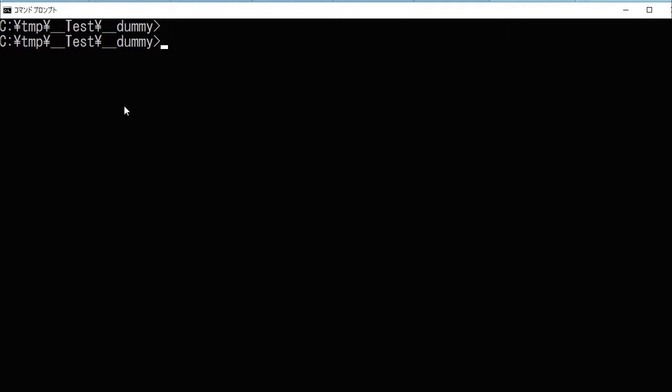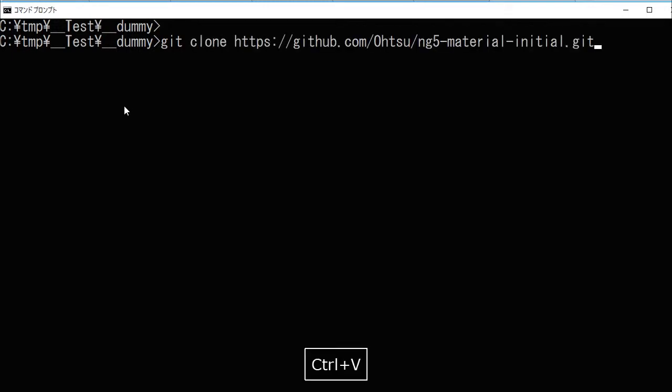In your command line, type git clone and paste the URL. After downloading the project, change directory into ng5-material-initial.